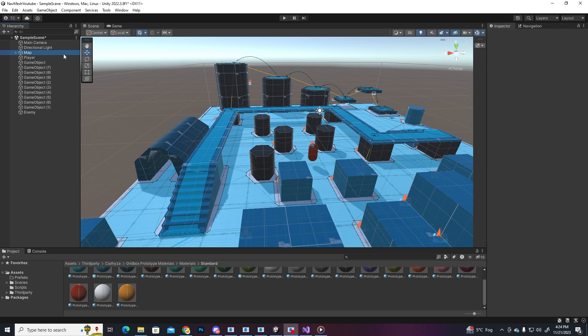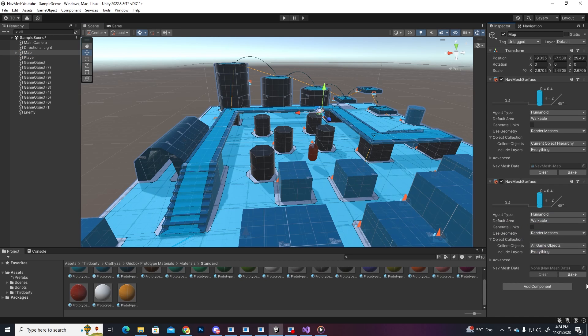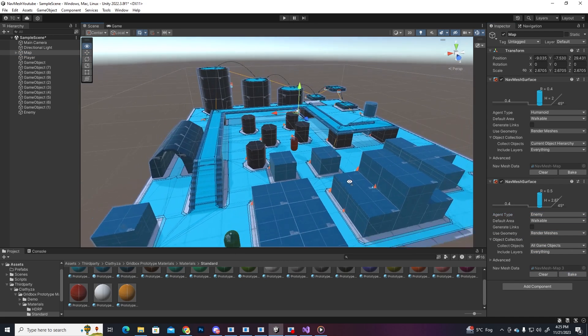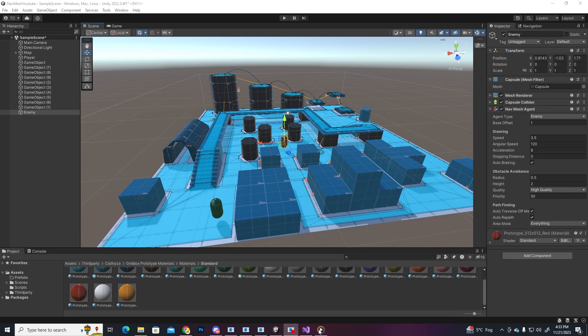Let's add one more surface component on the map, select the enemy agent type and hit bake. Now the enemy has its own data. Next thing we're gonna do is create a script that makes him follow the player.